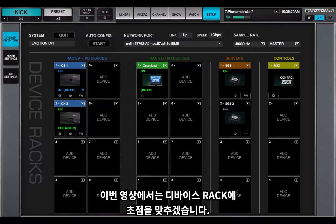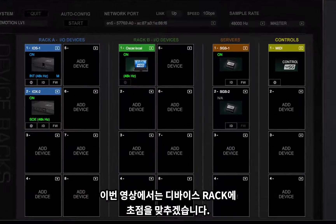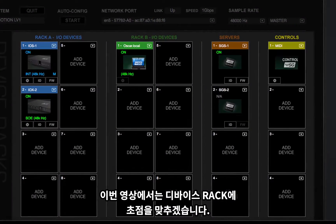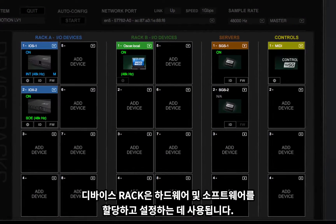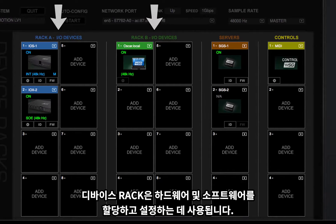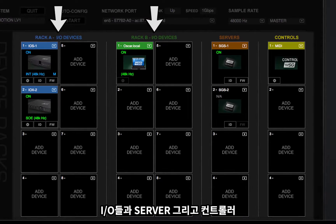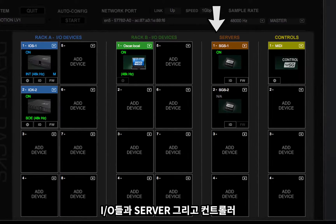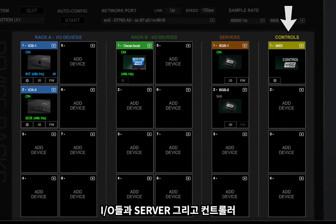Now we'll focus on the Device Racks. Device Racks are used to assign and set up hardware and software I/Os, servers, and controllers.